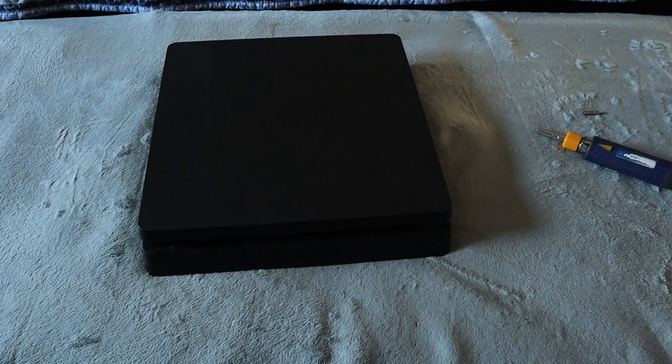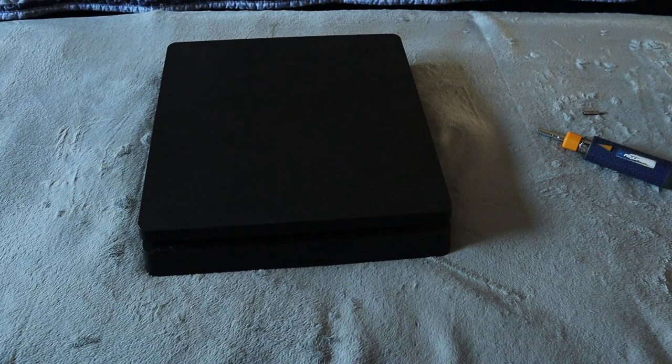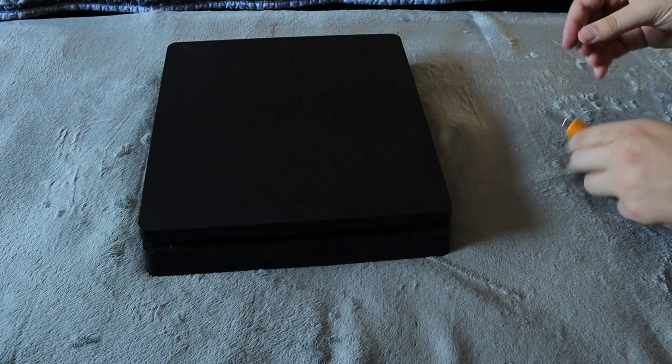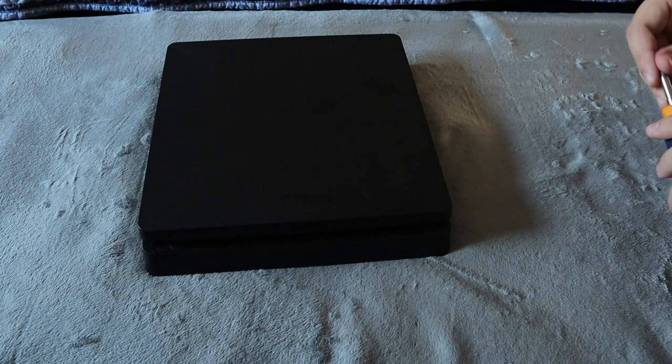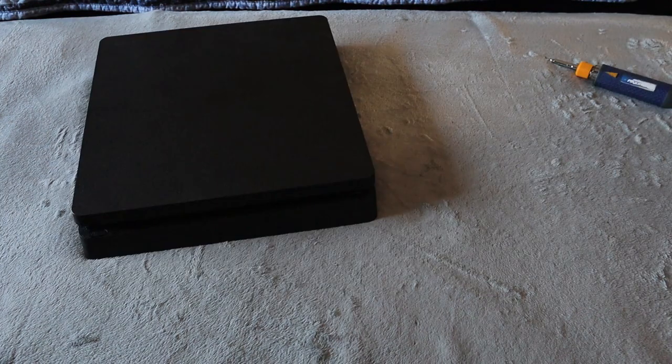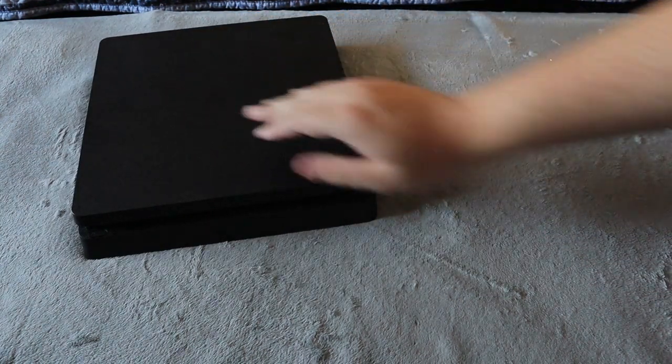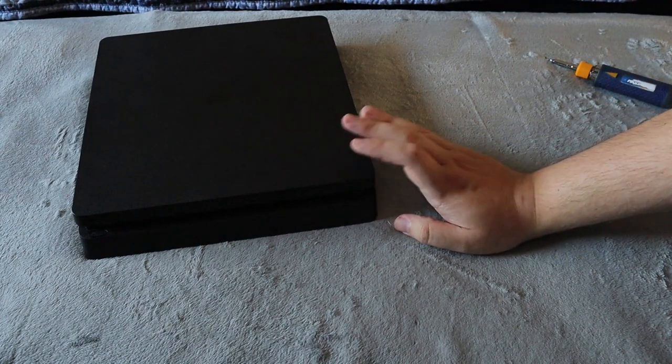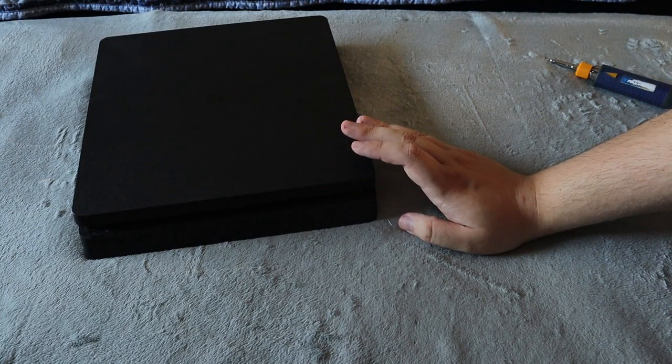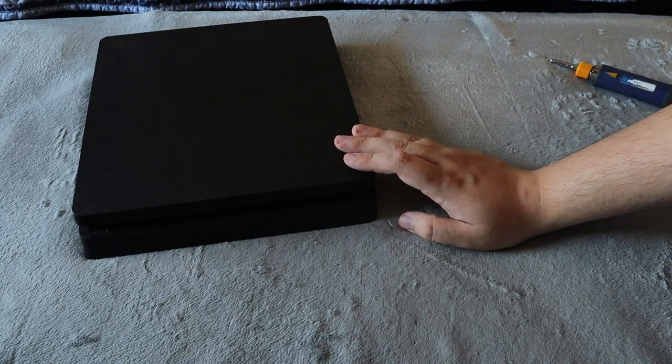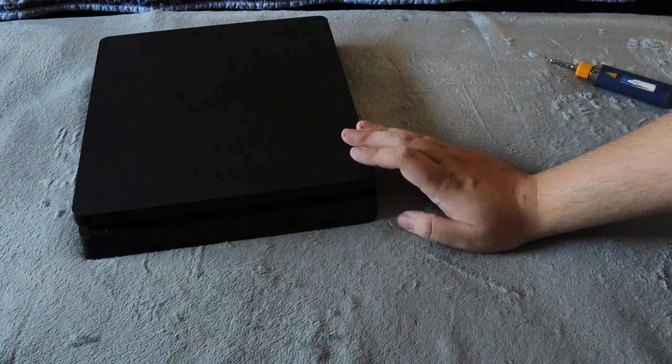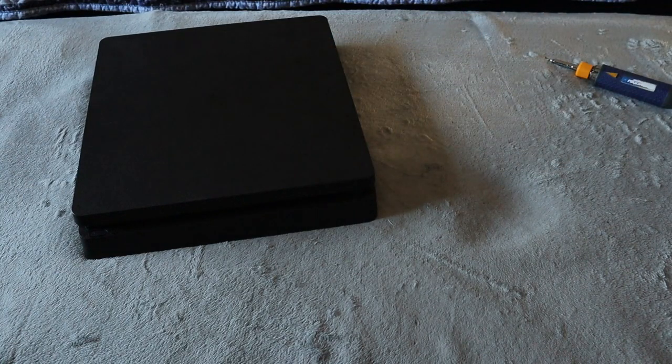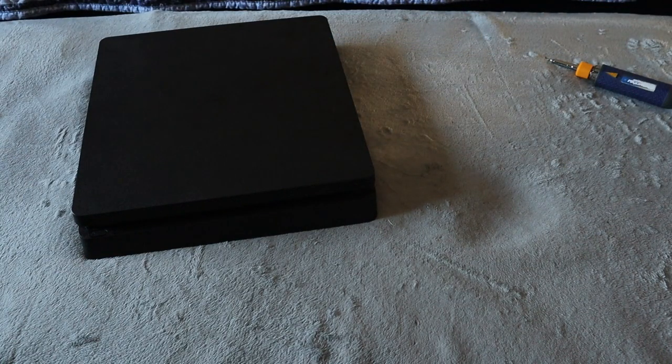The Pro is very similar as well. So that is only part of the install—actually putting the hard drive in the PlayStation 4. The next thing you have to do is put the system software onto the hard drive.